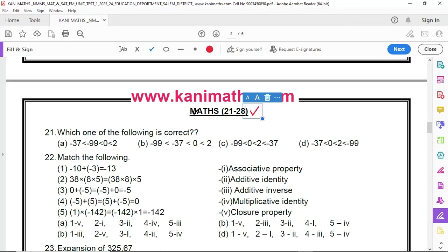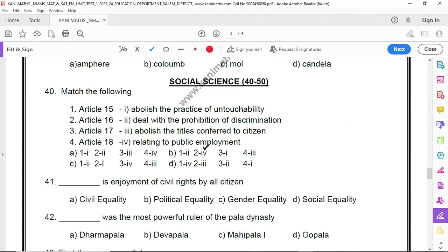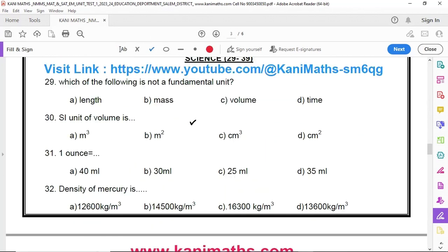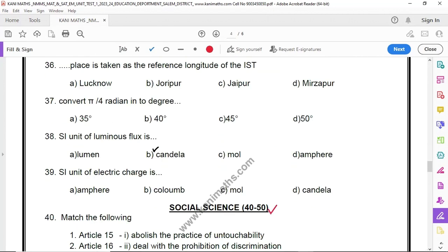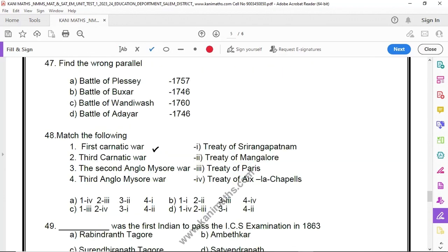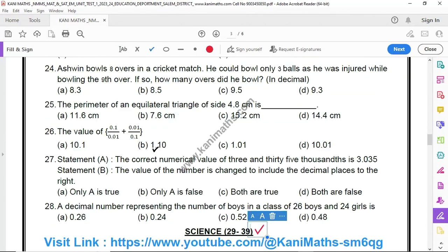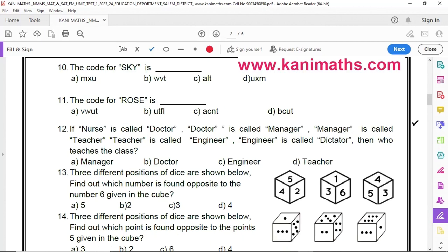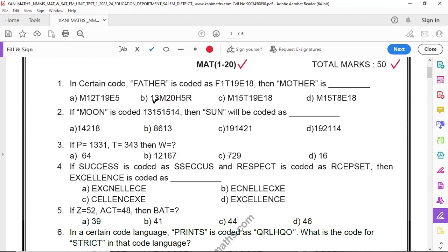Questions 1 to 20 are Math. In the 21st section, there are subject marks. In the 40s, there are Social Sciences. In the 21st, there is subject Science. Math is 1 to 20 marks.